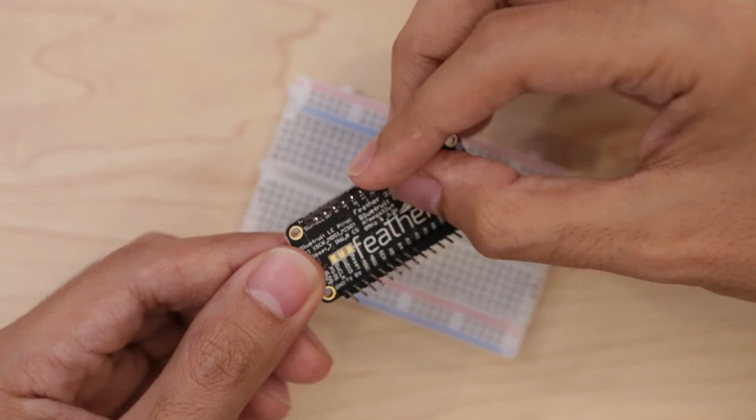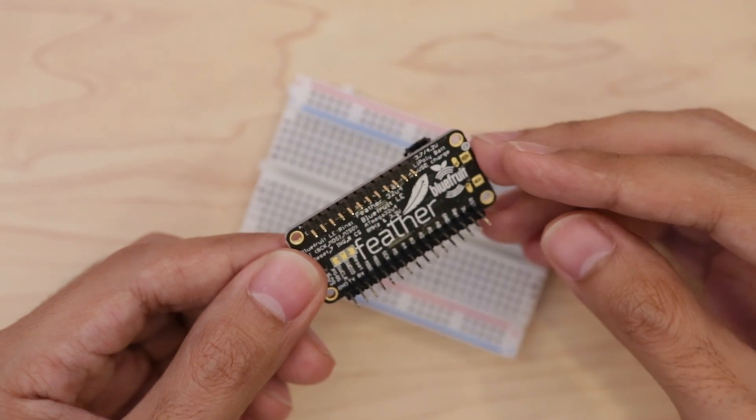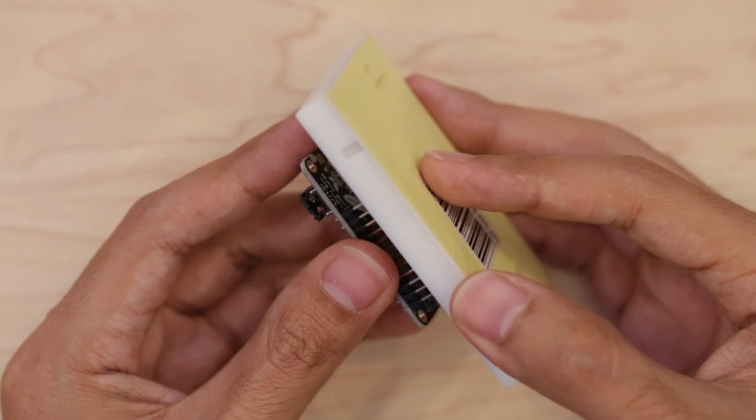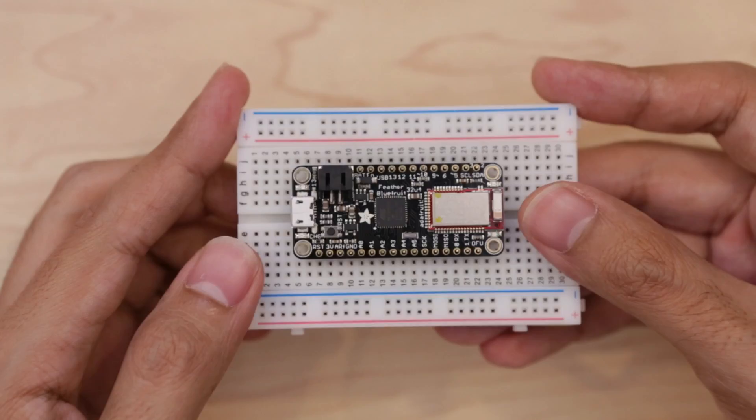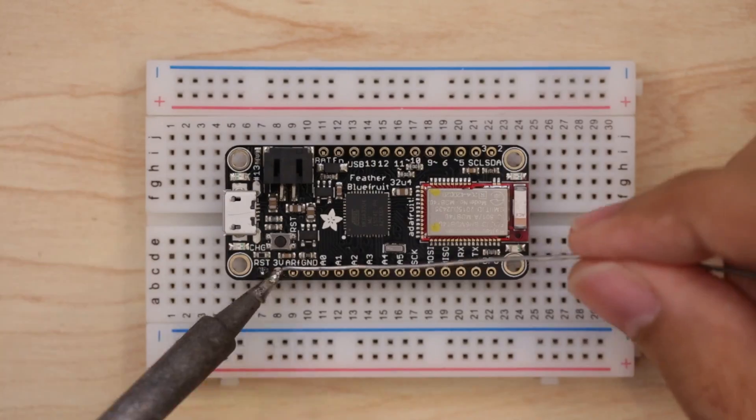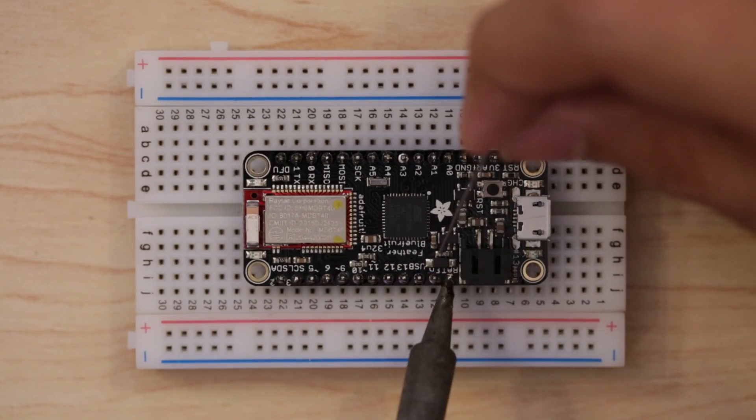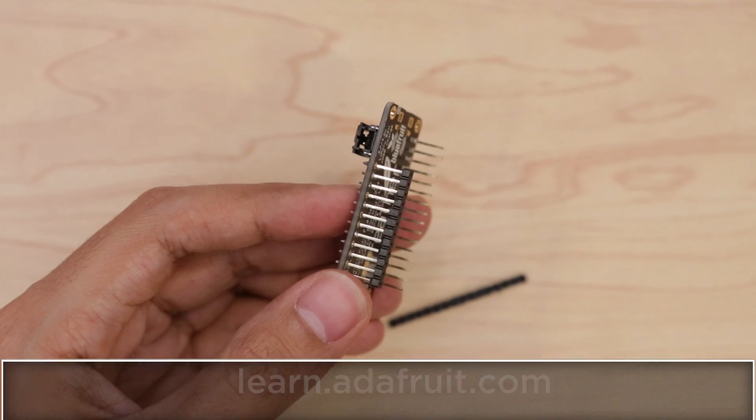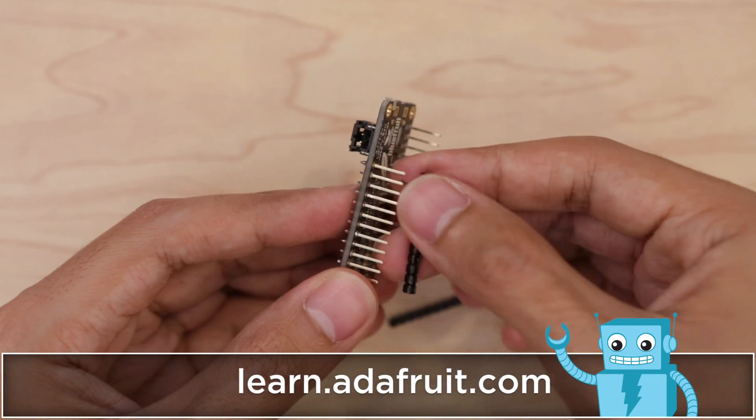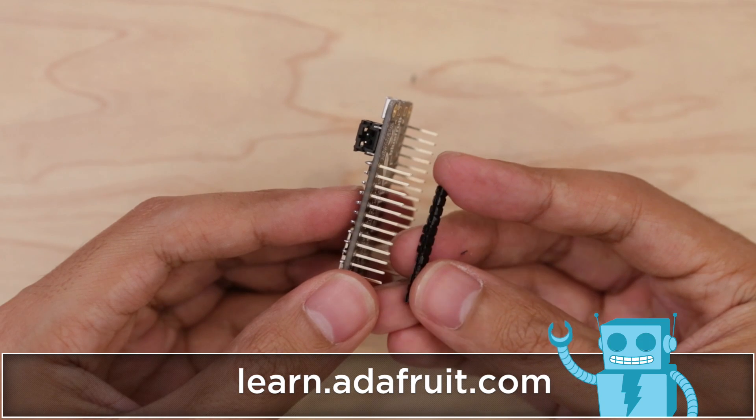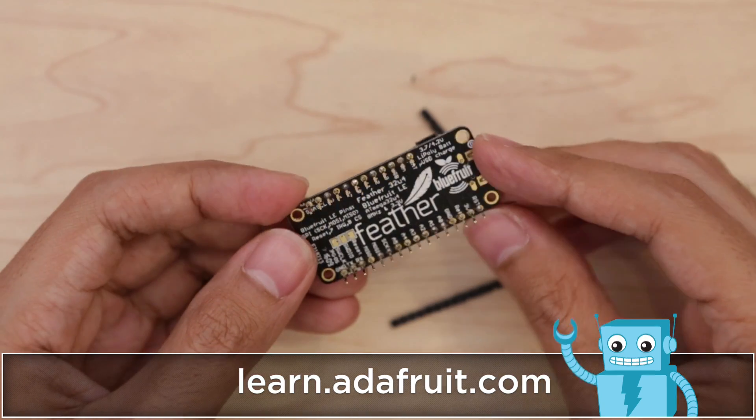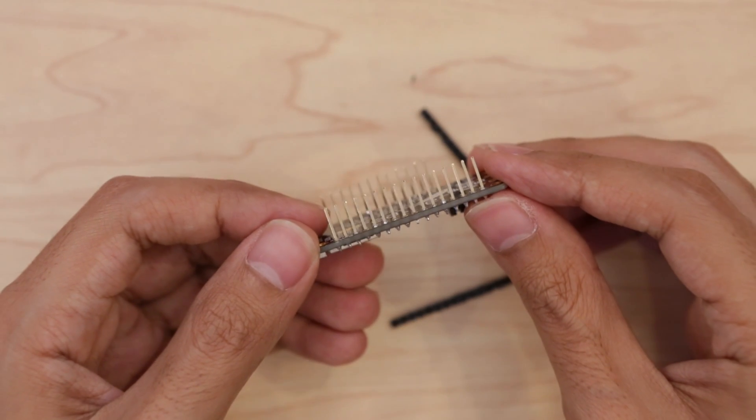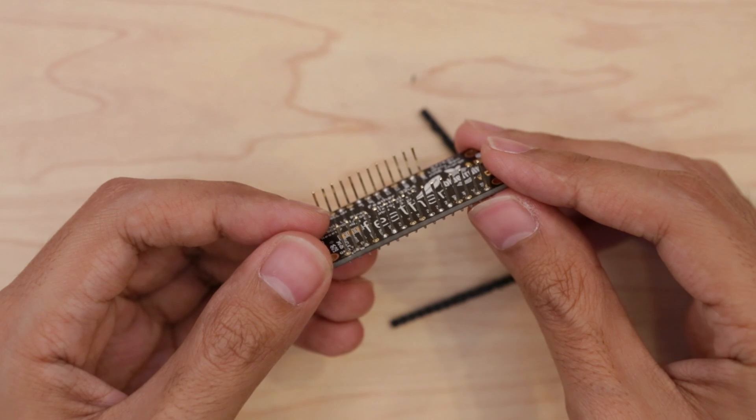We'll start the circuit by installing the headers onto the Adafruit Feather. I find it much easier to solder headers if you have it fixed to a breadboard first, that way all the pins are nice and true. Then we can solder all of the pins to the headers. I ended up removing the plastic joiners from the headers because this allowed me to mount the Adafruit Feather flush with the PCB, and this was necessary for creating proper clearances once I mounted to the enclosure.